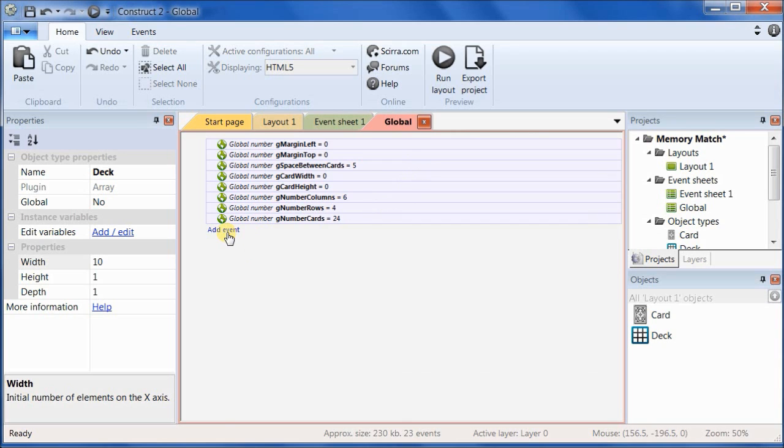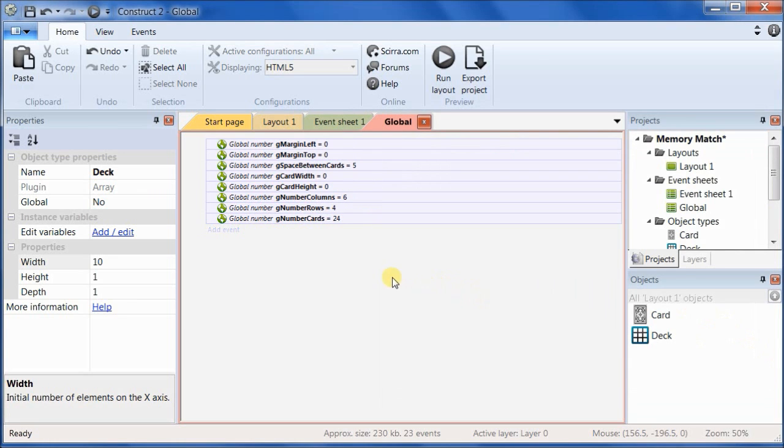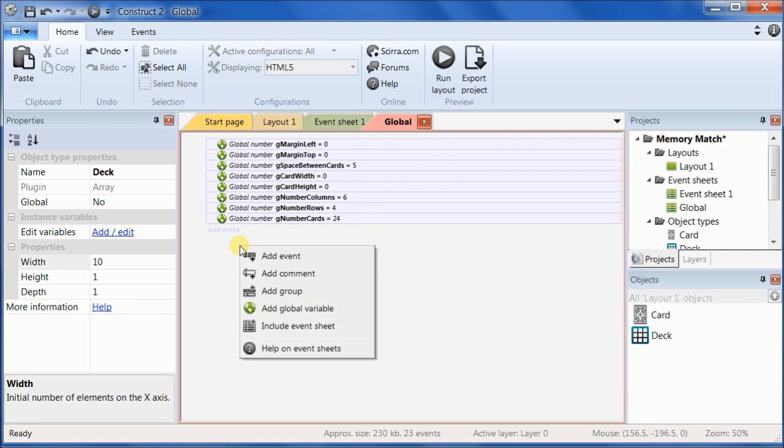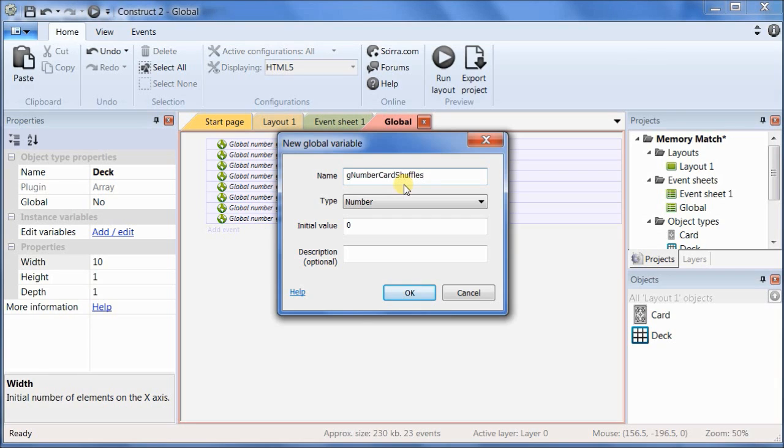Add a global variable, and we'll call it G number card shuffles. And we'll set it to 50.